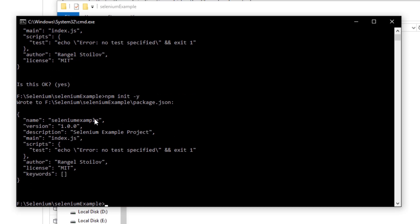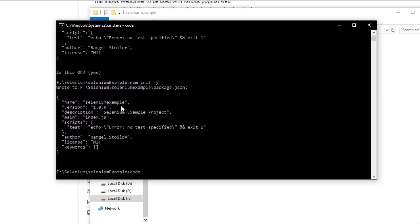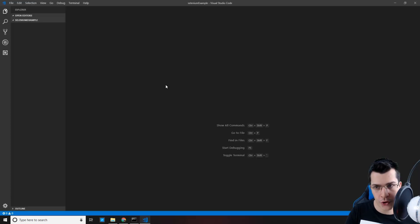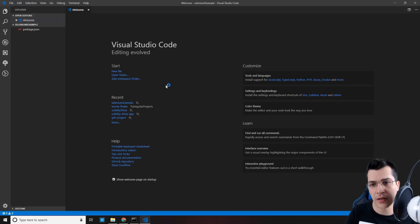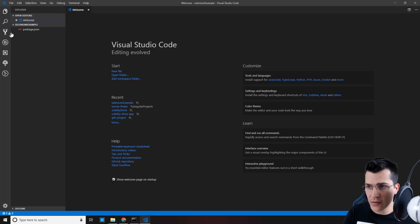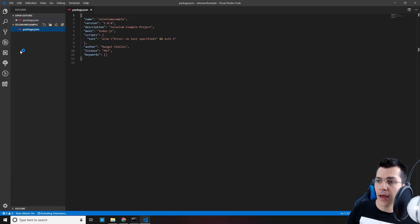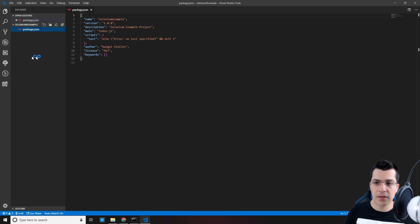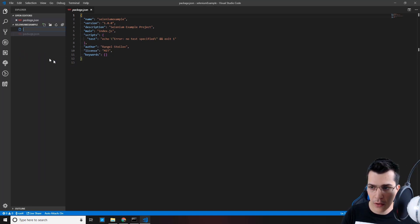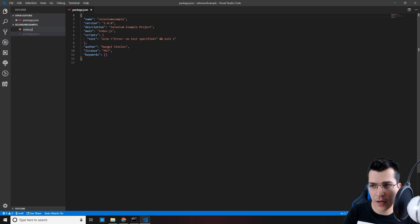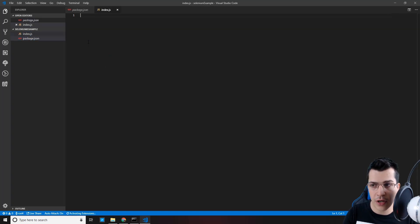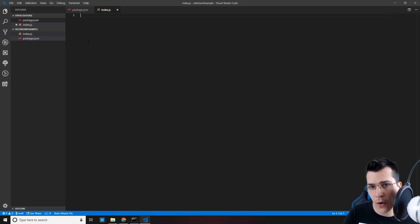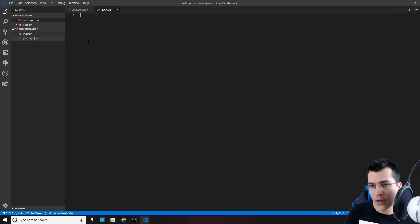So now, we're ready to open our project in Visual Studio Code. Just type code space dot and this will open our project inside of Visual Studio Code. As you can see here, we have our package.json file and now let's create our index.js file. Click on new file and give it the name index.js.